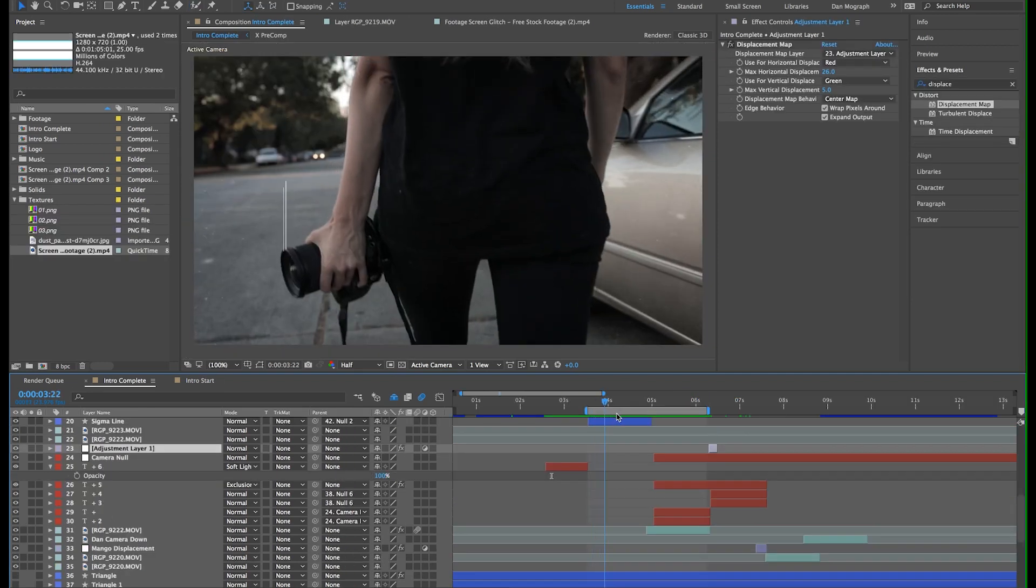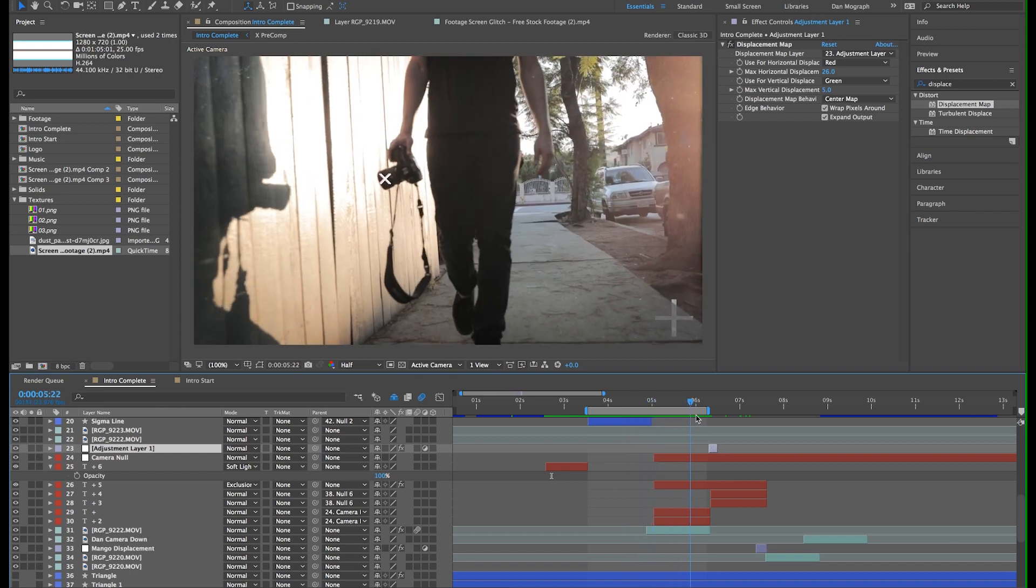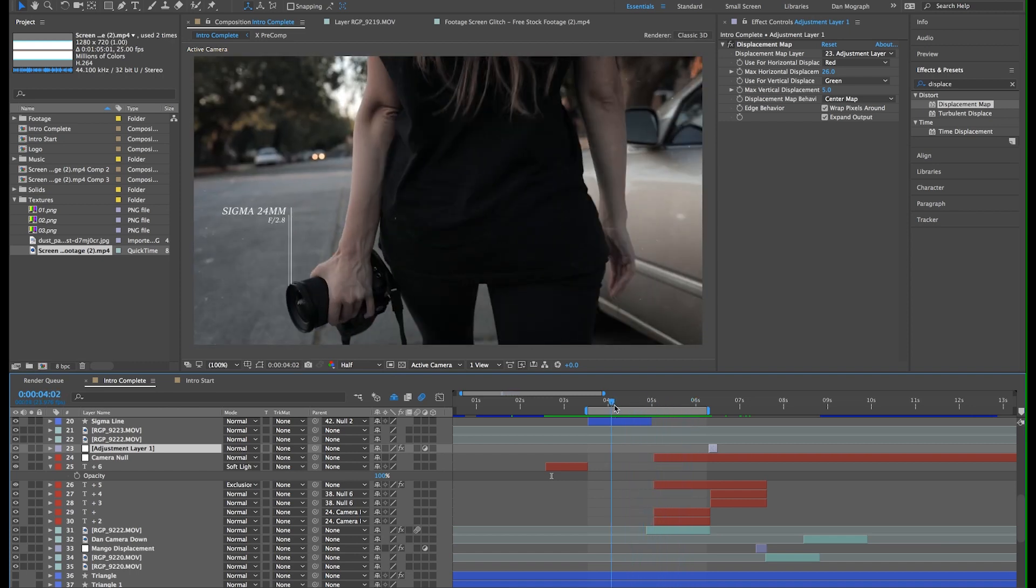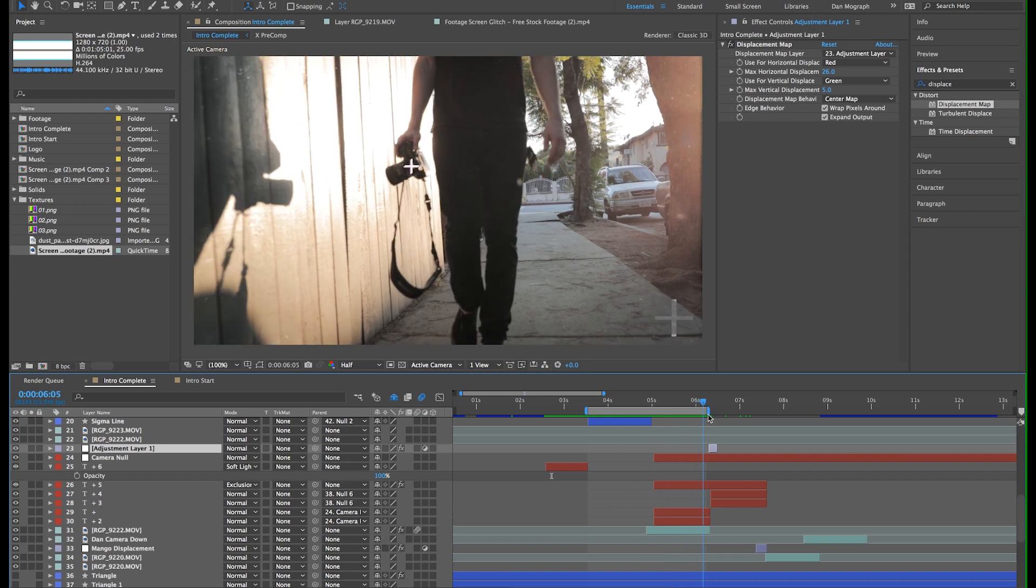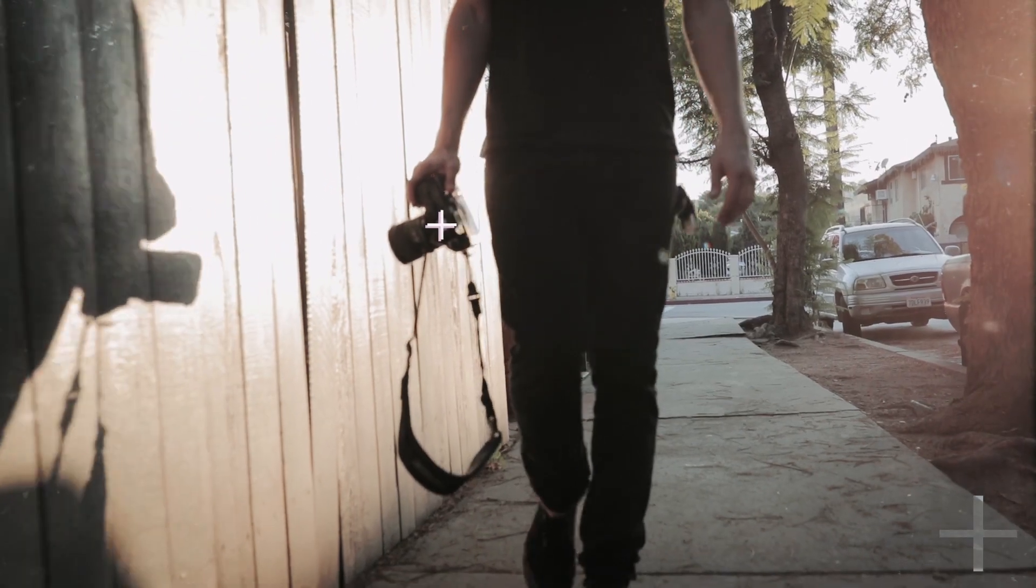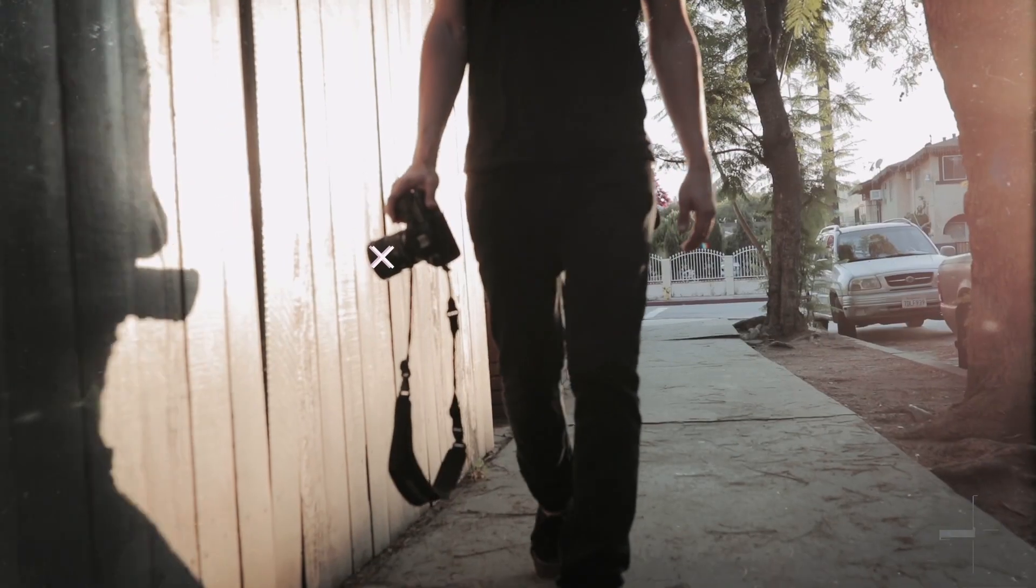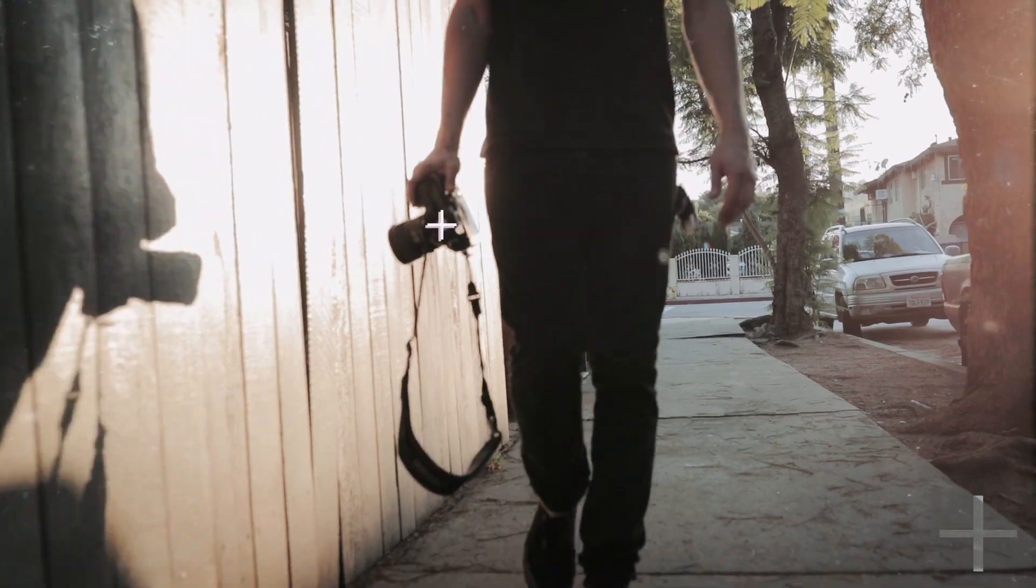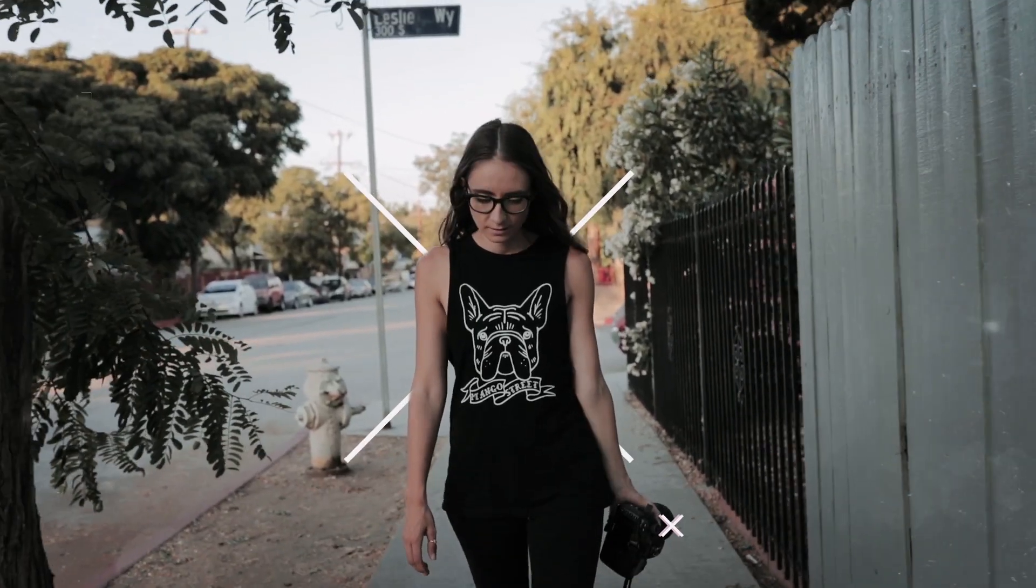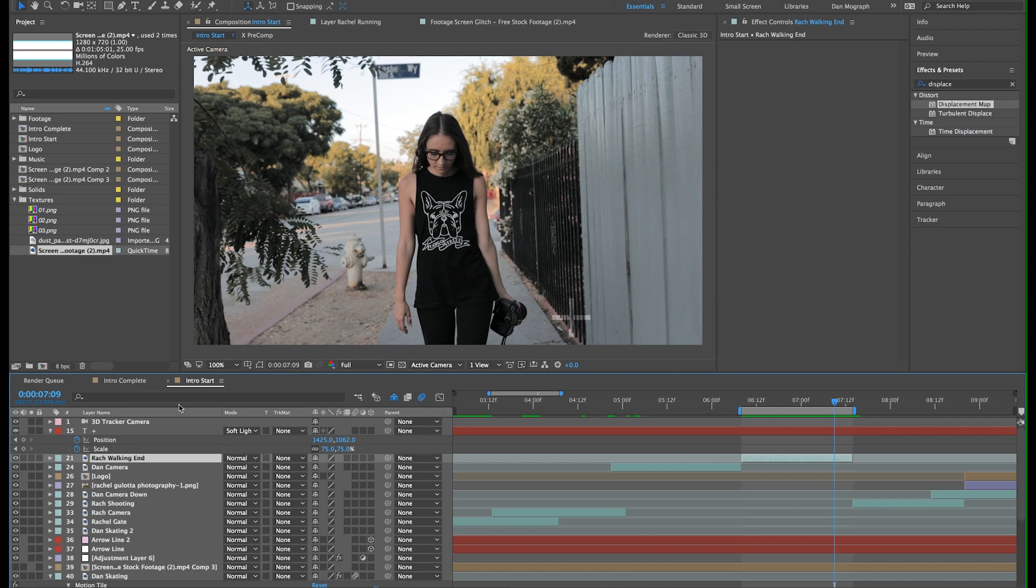For the next shot, I did another motion track similar to what we did in the boot in the first shot, so I won't go over that again. And same with this transition here. You can copy and paste your previous transition settings to these layers. The next thing I want to show you is rotoscoping, which is essentially frame by frame masking.